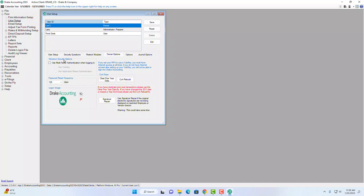The first owner-only option is advanced security. You can choose to use multi-factor authentication when logging in — selecting it here applies it to all preparers or bookkeepers in your office. You can also choose how often the password frequency is reset and set a different login image by replacing it with any JPEG. On the right-hand side is additional information used only when prompted by customer support, such as rebuilding files.